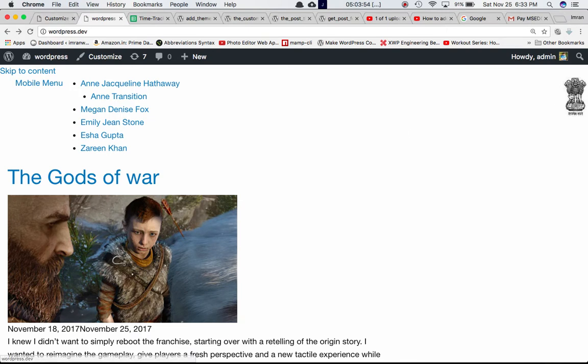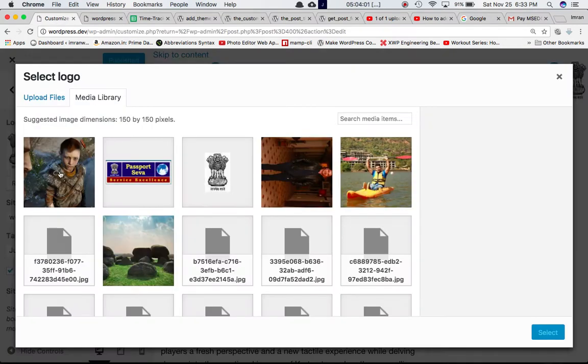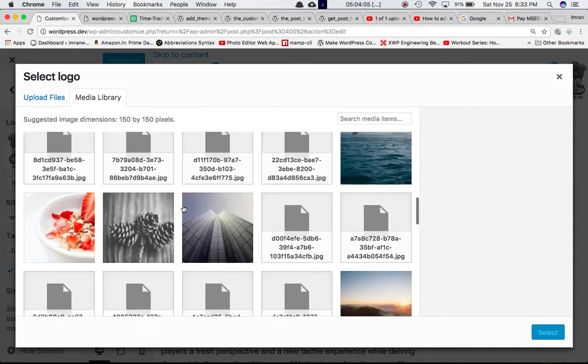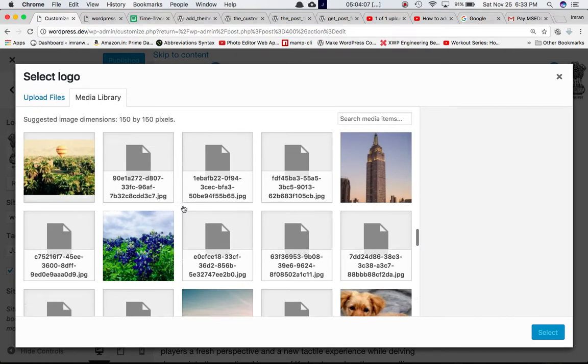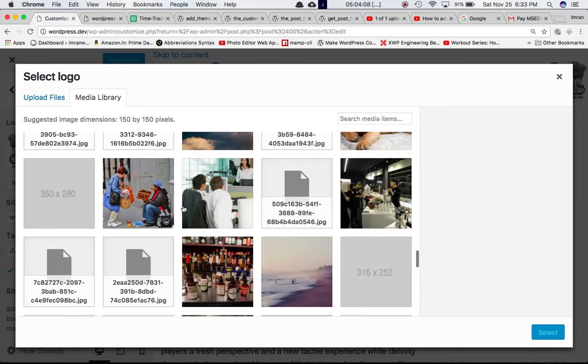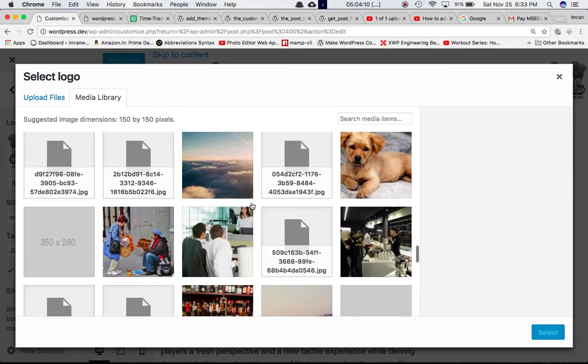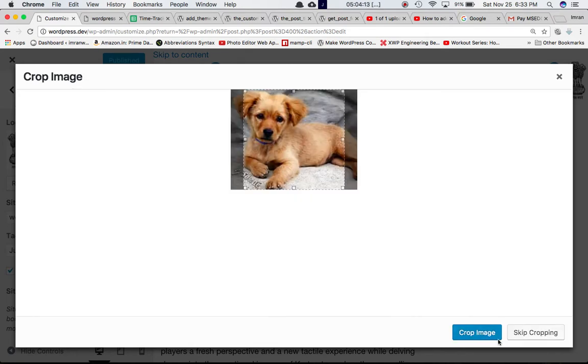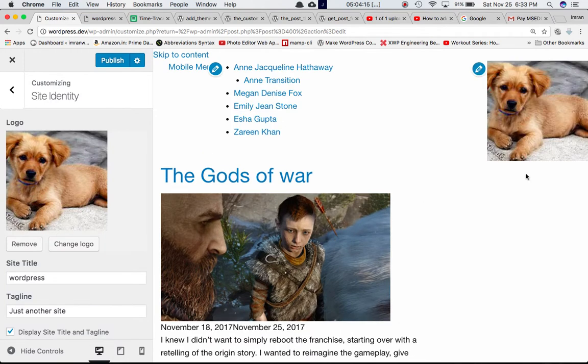Don't worry about the styling, it's not really looking good, that's just for understanding purposes. We'll just change the logo to a different one. Let's say I want something else, let us get this dog, crop. Yes, we've got a logo here.